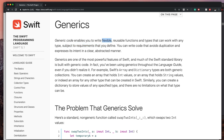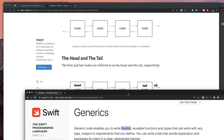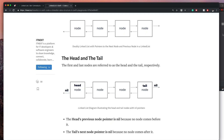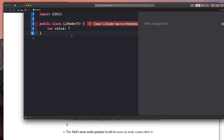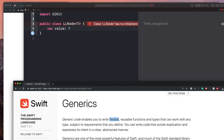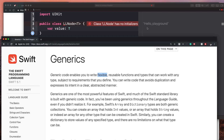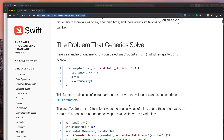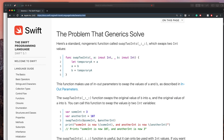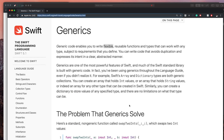You can write code that avoids duplication and expresses its intent in a clear, abstracted manner. The purpose of generics in a linked list is that we can create a linked list that doesn't take in just one type — like a string or an integer. We're making it so it can take in any type. Don't worry too much about generics; you can search the channel for a dedicated video on that.